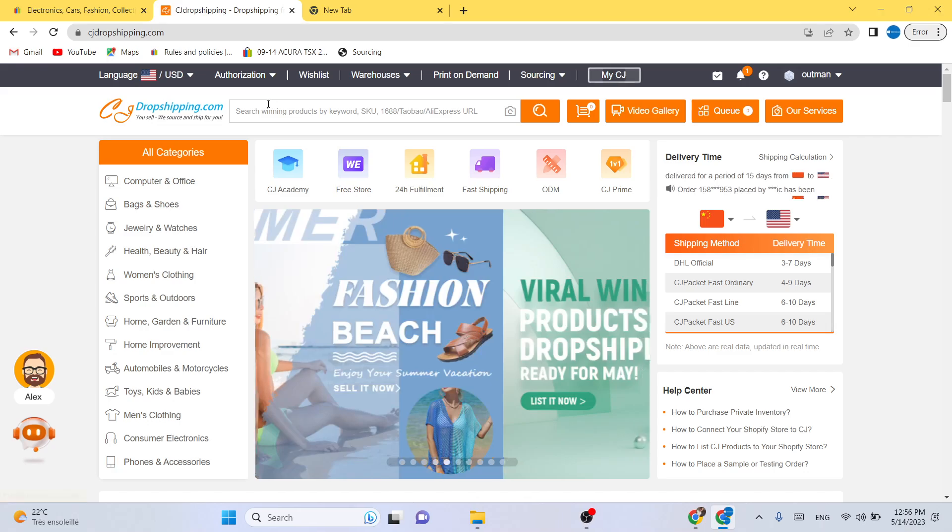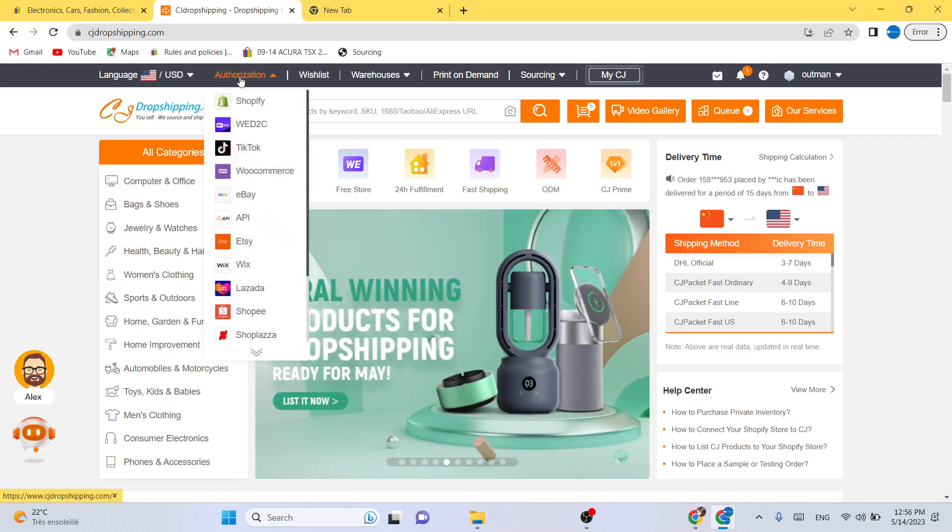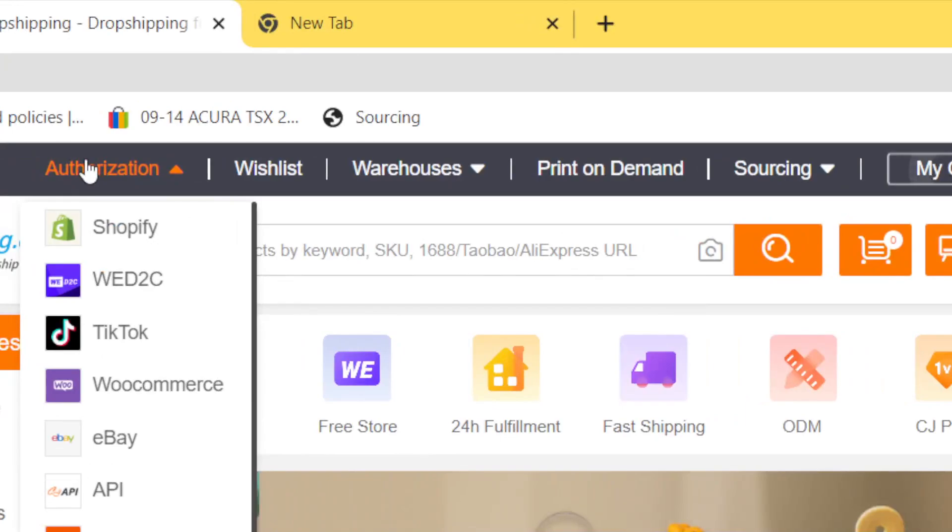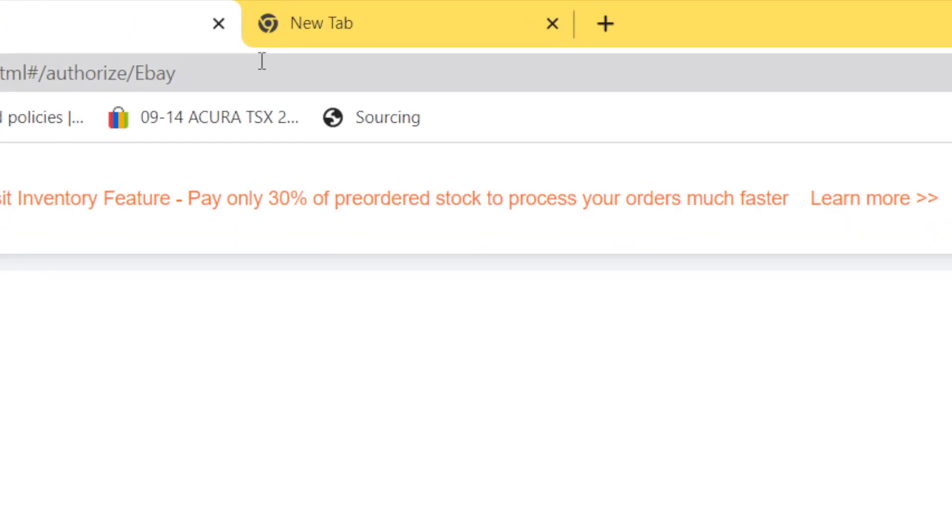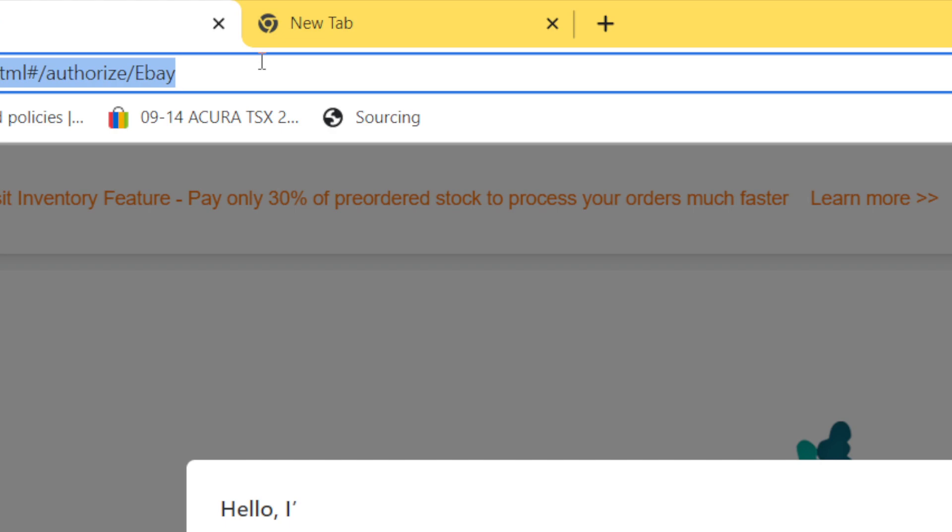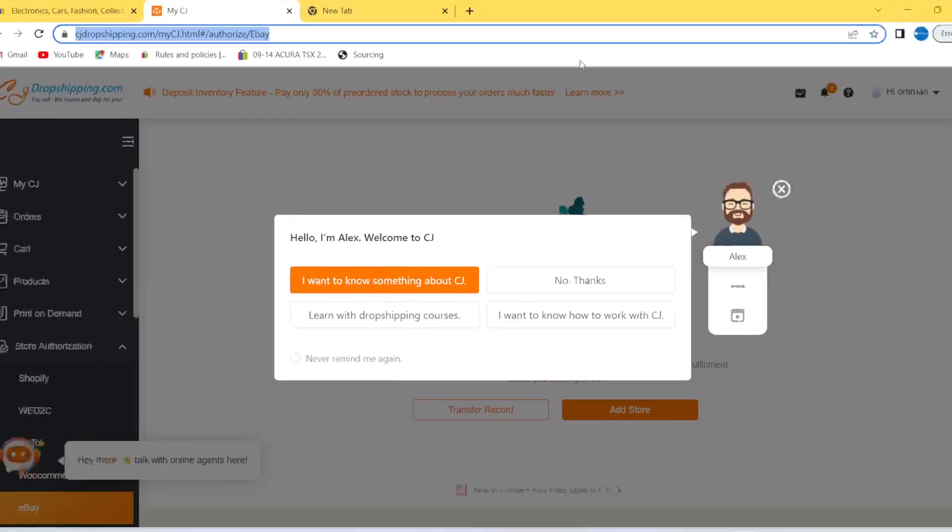you need to click on authorization in the top left. As you can see, authorization, and then you want to select eBay. After you select eBay,